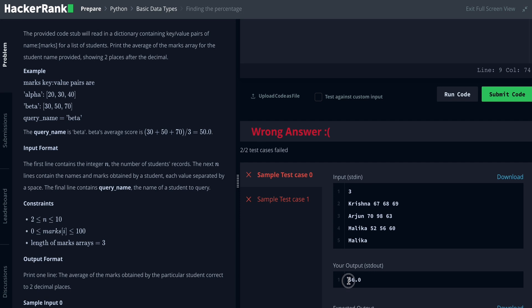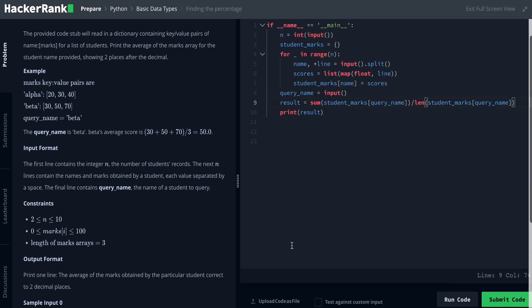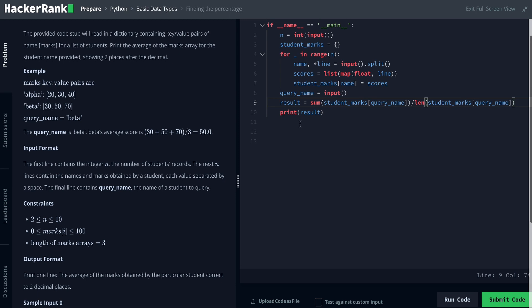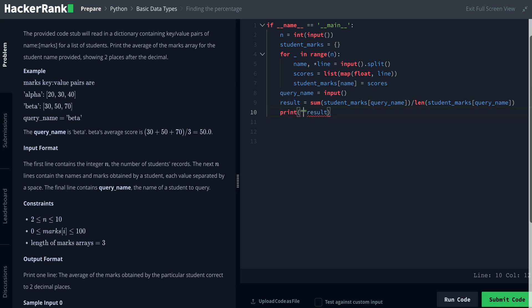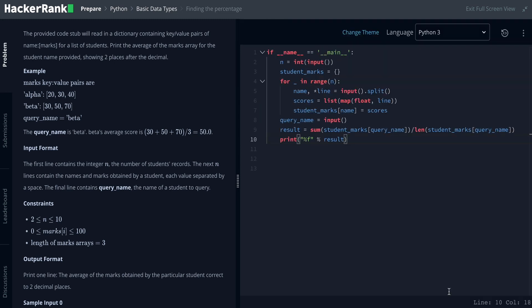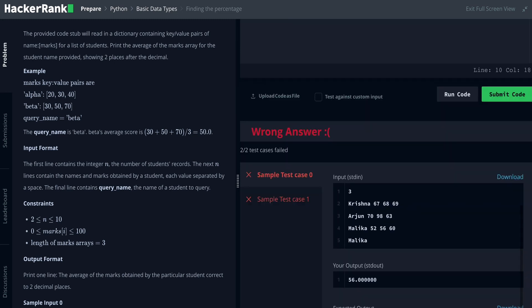So now we are going to change the value. The decimal value is the result of the value, so we will change true place values. So now we have to change the string-based value. Using %f float value, we will change the value.